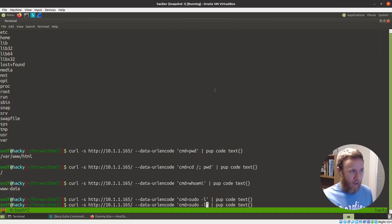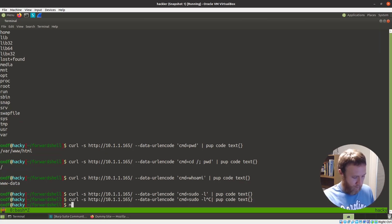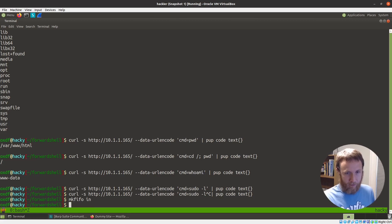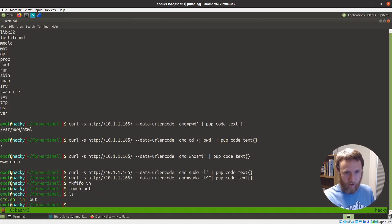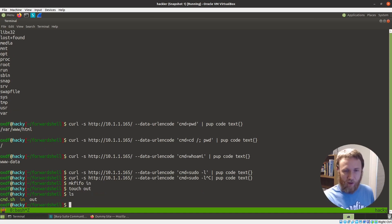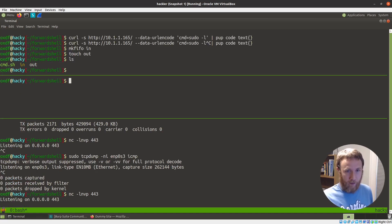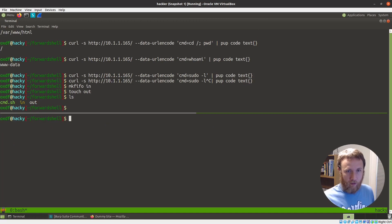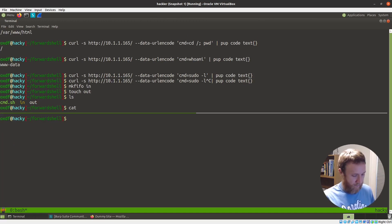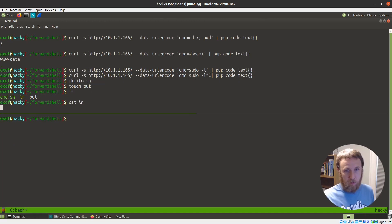Let's start locally. We can do mkfifo in and touch out - now we've got those two files. I can do things like cat in and it just hangs. If you remember anything about pipes, they're just going to - nothing is going to come out until they're both open for reading and writing at the same time.